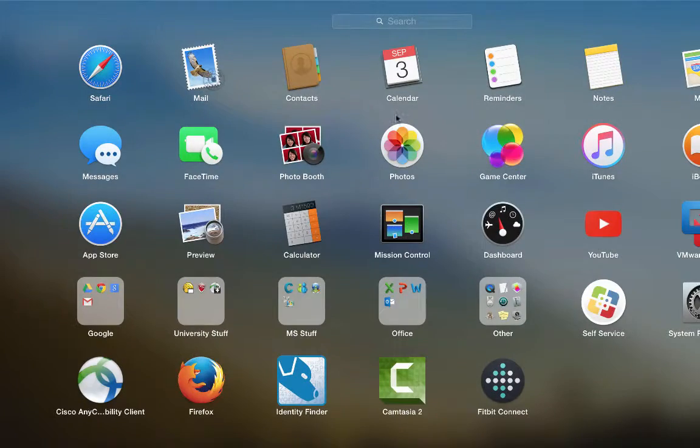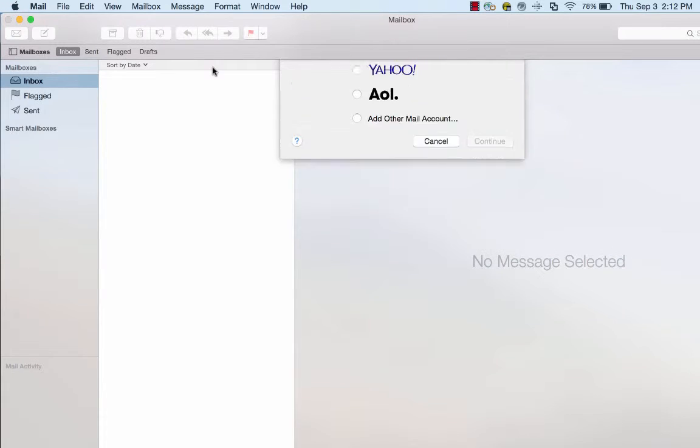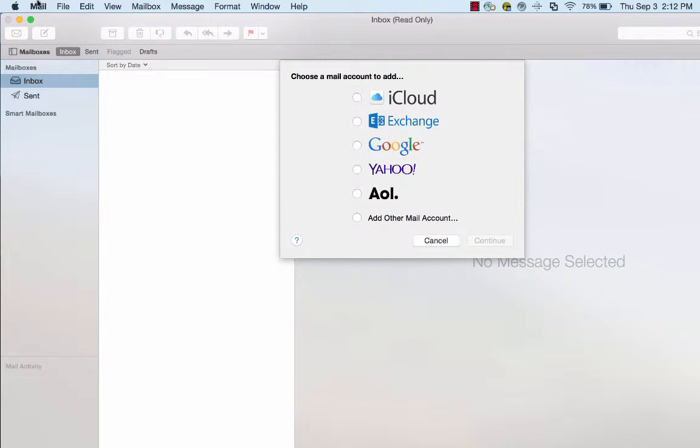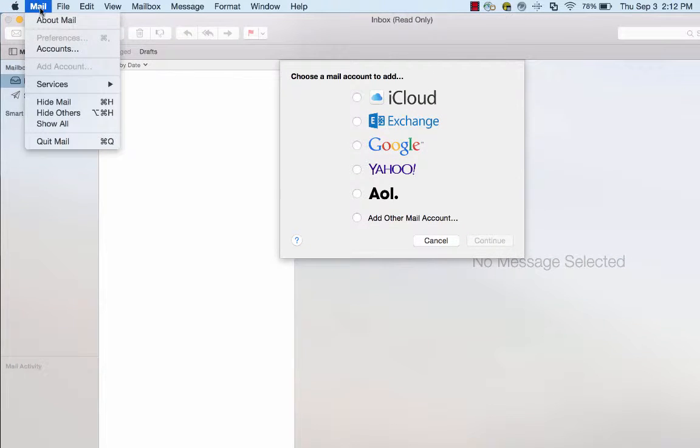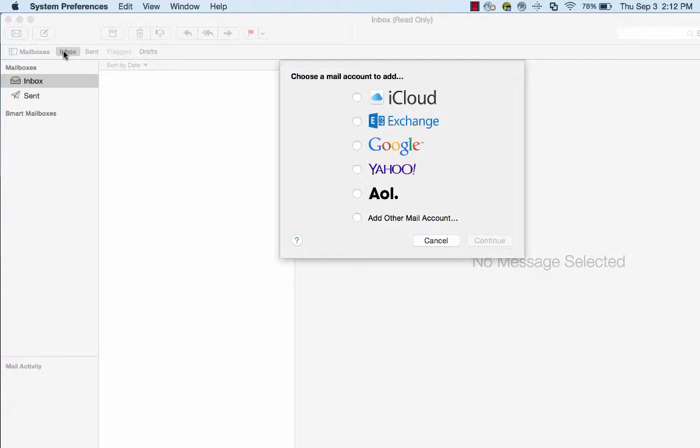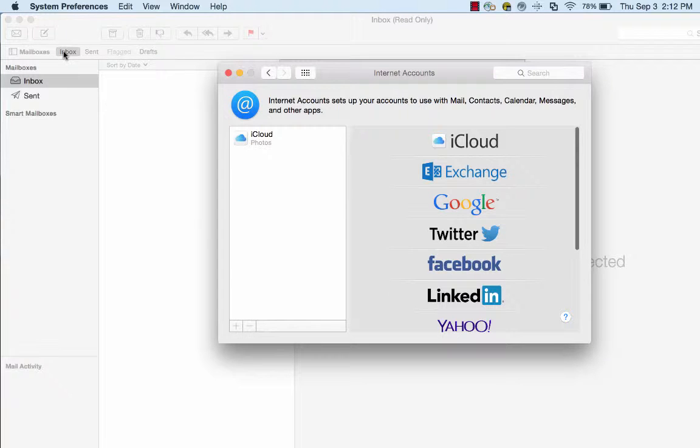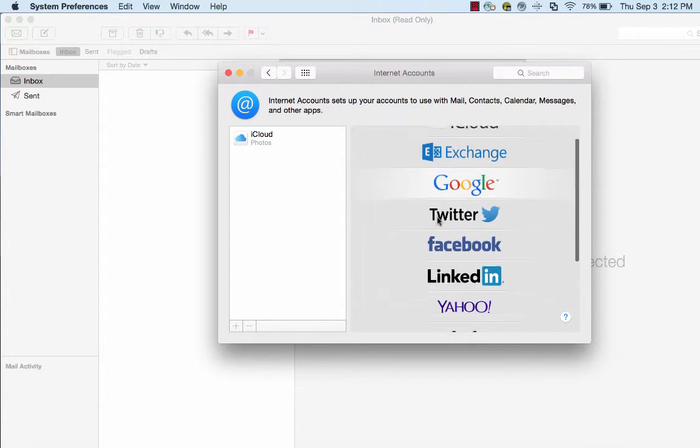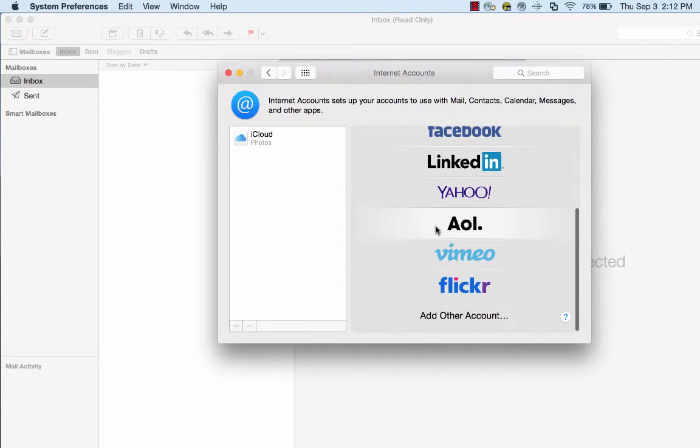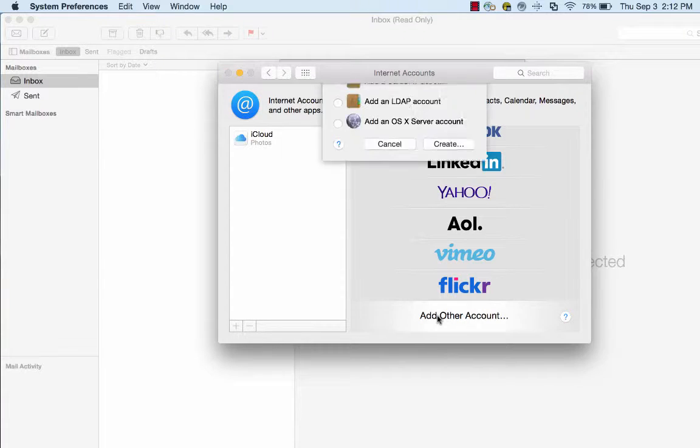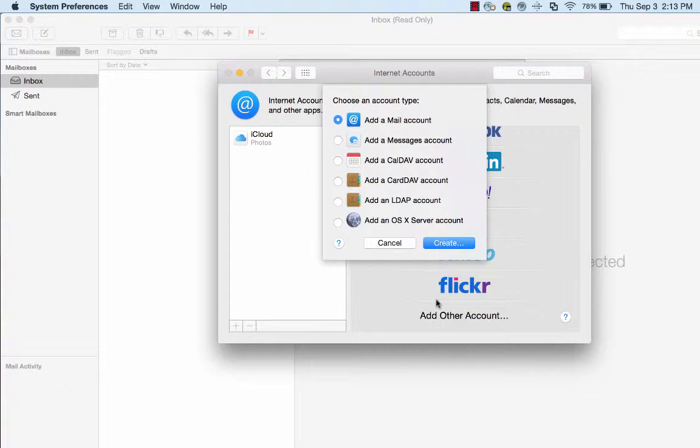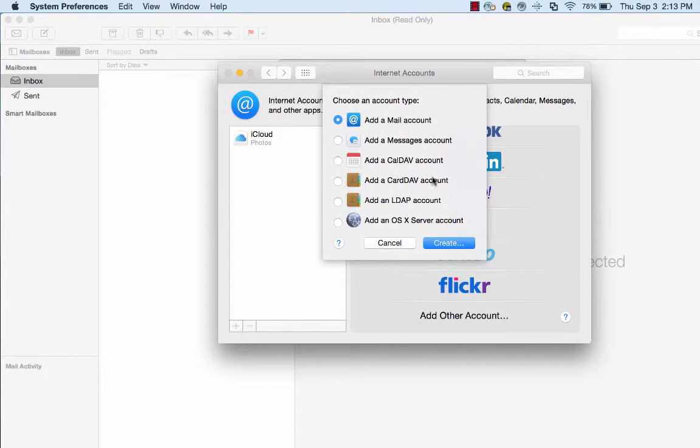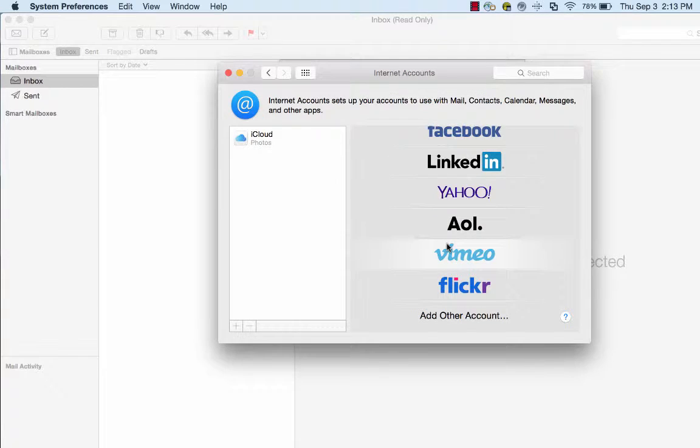Next, launch Apple Mail. Go to Mail Accounts. Scroll to the bottom and click Add Another Account. Select Add a Mail Account and then click Create.